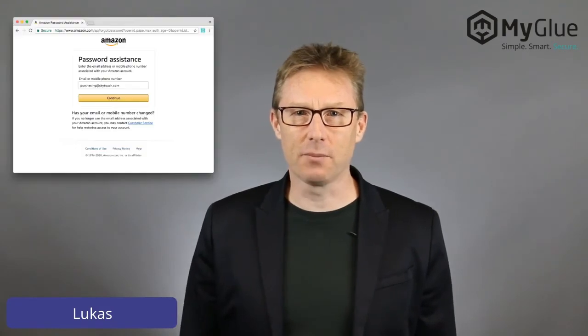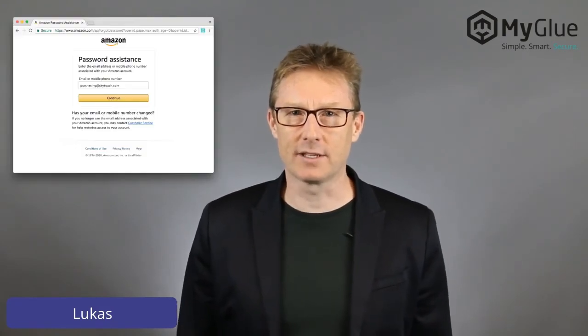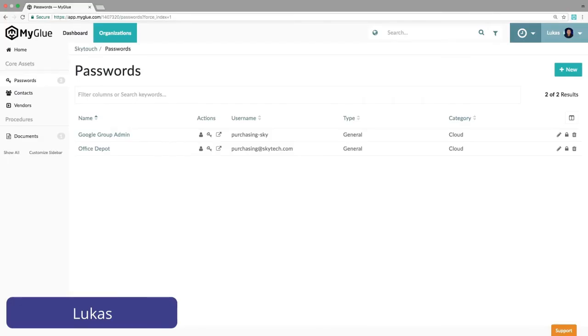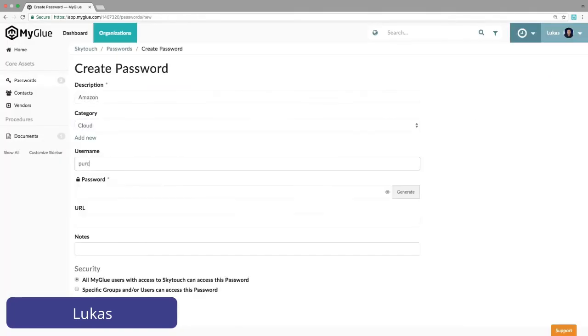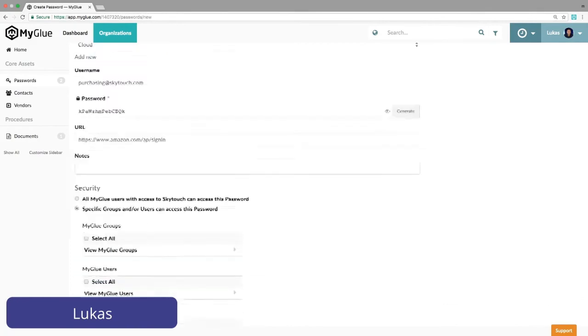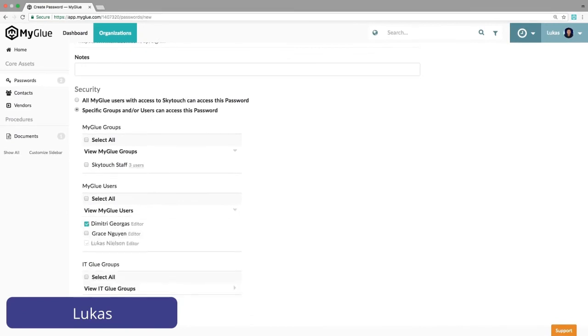Let's look at how Lucas can change his behavior for the next time using MyGlue. He uses the Forgot Password link on Amazon to set a new one. This time Lucas enters MyGlue, creates a password record, generates a slightly better password than the last one, and then saves it. Lucas can now secure the password to the Purchasing team via group or via individual user. He doesn't wish to share this account information with his IT provider, so we ensure that no ITGlue groups are selected.